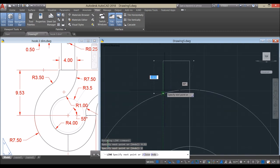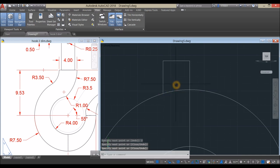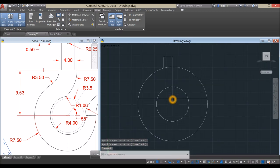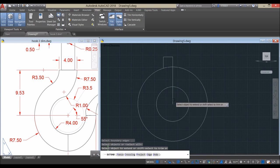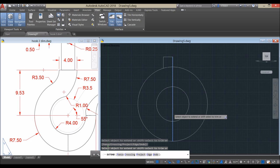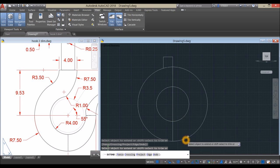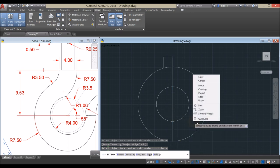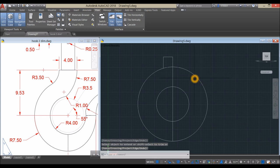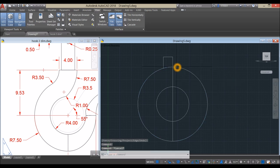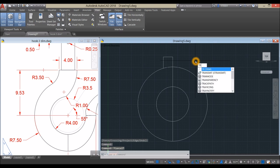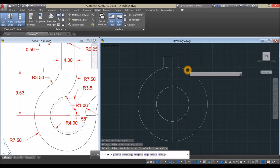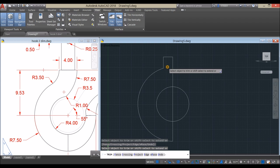Go down and click that intersection and Enter. Now extend this line — EX for Extend command, Enter twice, click and click again until it reaches the boundary of the outermost circle, then Enter. Now trim this portion — TR for Trim command, Enter twice, click this one and click this one.